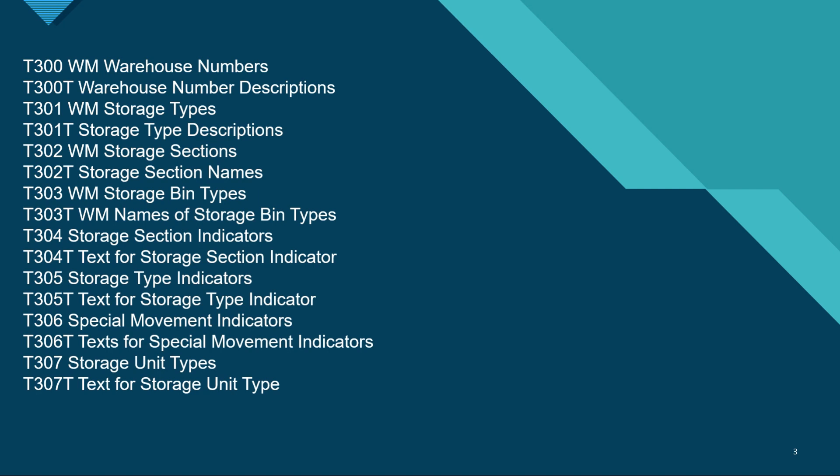T303 is WM storage bin types. T304 is storage section indicators. T305 is storage type indicators. T306 is the special movement indicators. T307 is storage unit types.